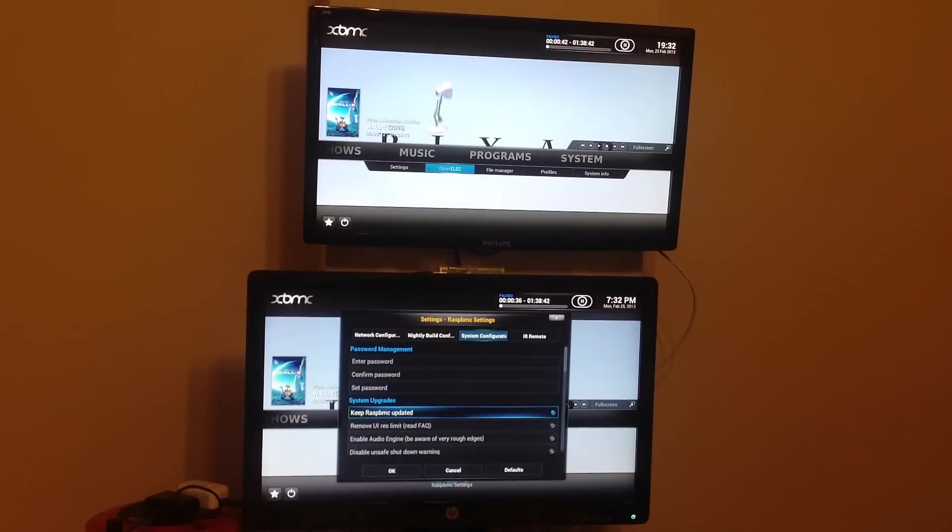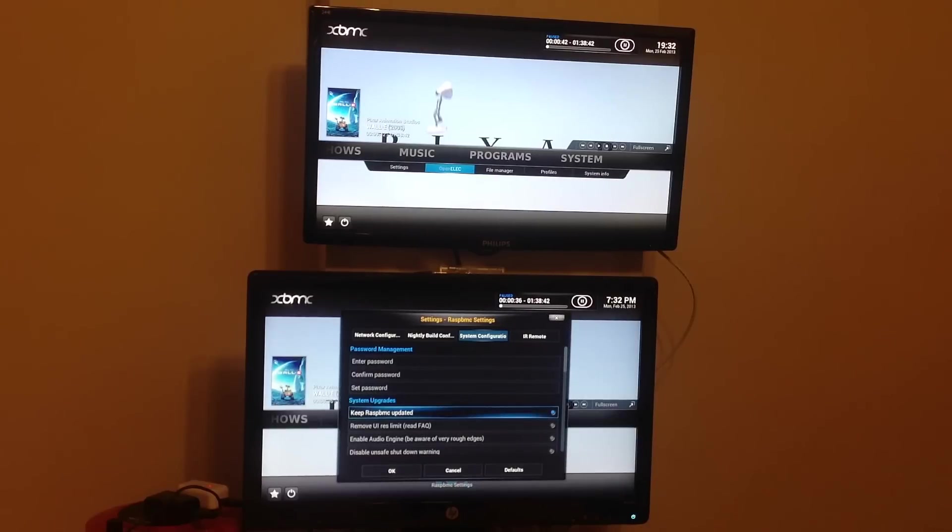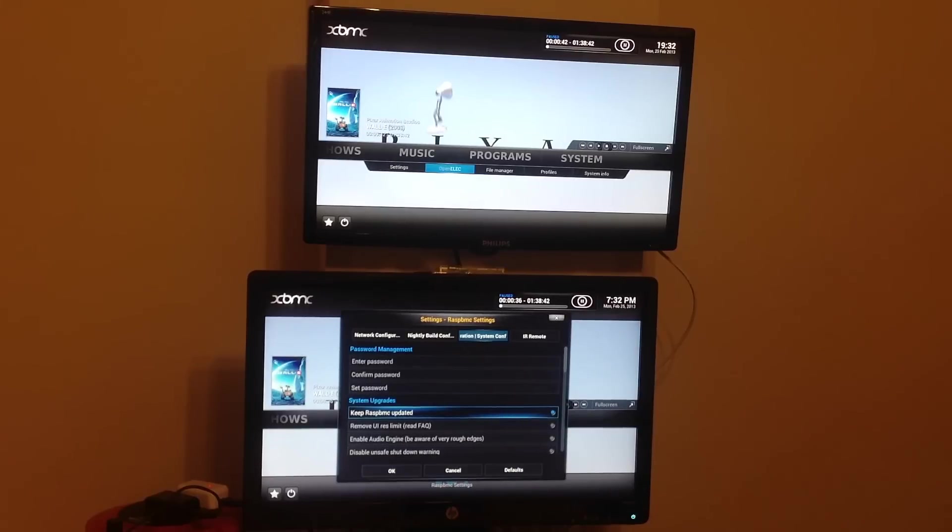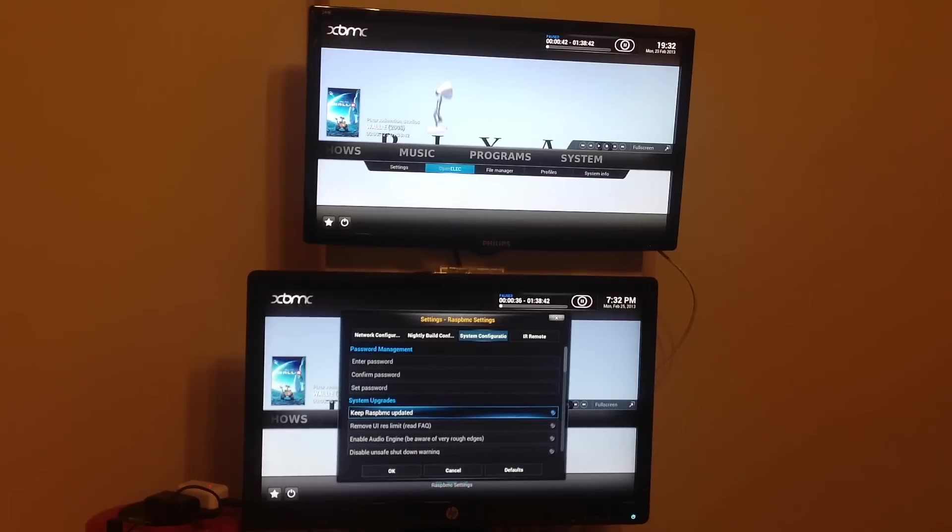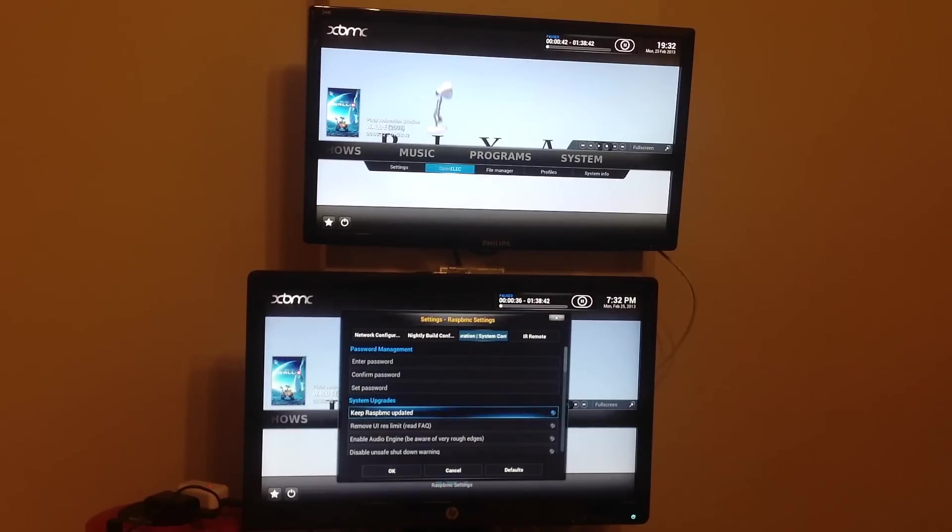When RaspBMC boots up, and it might be the reason it boots up slightly slower, it actually looks online to see if there's any updates and then downloads them automatically if there are, which is a cool feature. Of course it will only download stable updates, it won't download any nightly build information as far as I'm aware.